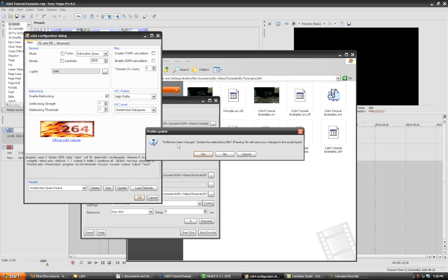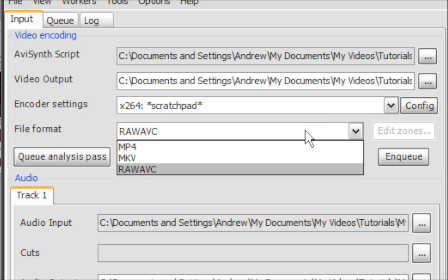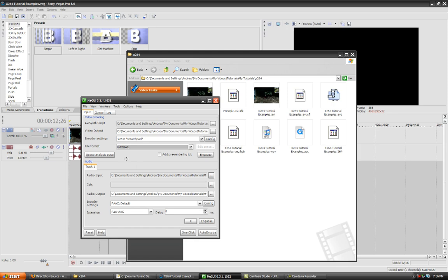Click OK, and it's going to ask you that your profile has been changed. Would you like to save it? I'm going to select No, because I don't want to modify that profile. And here, make sure you choose RAW AVC.